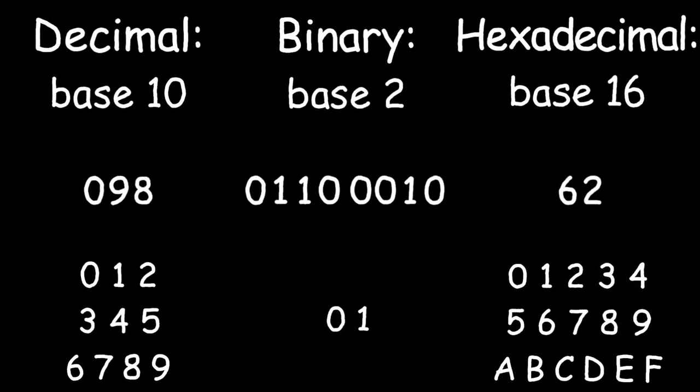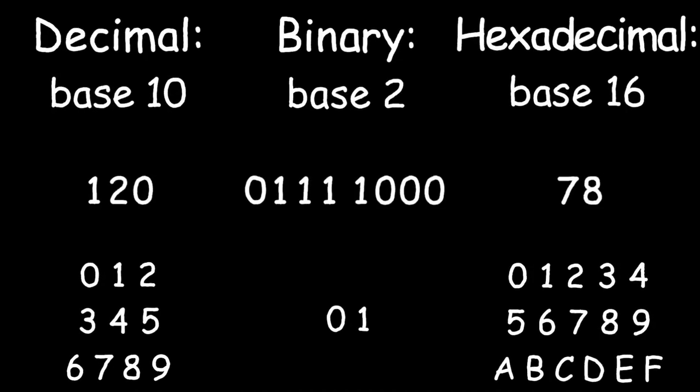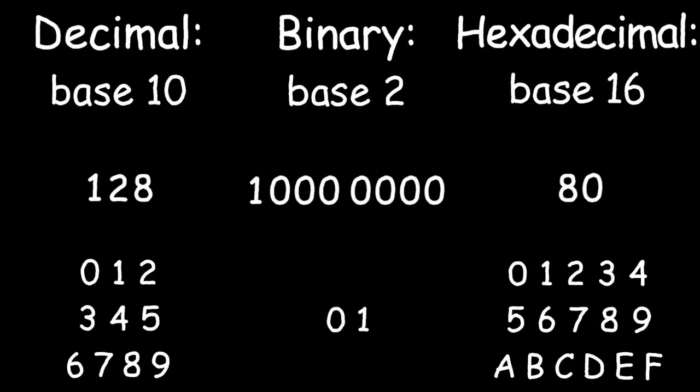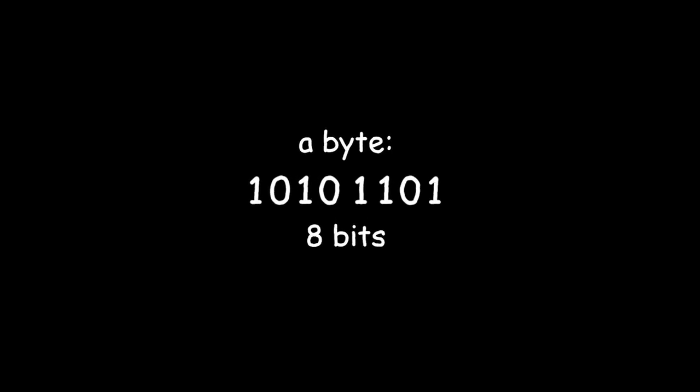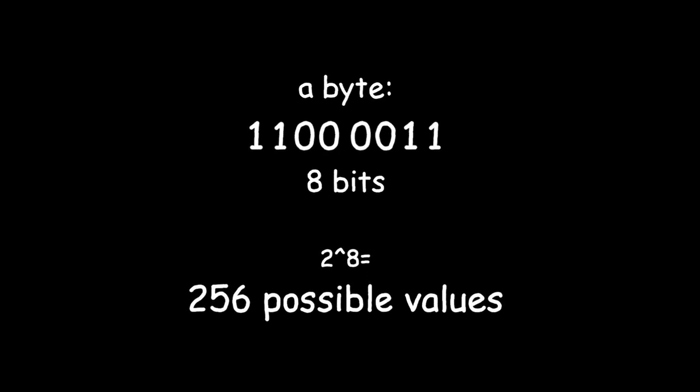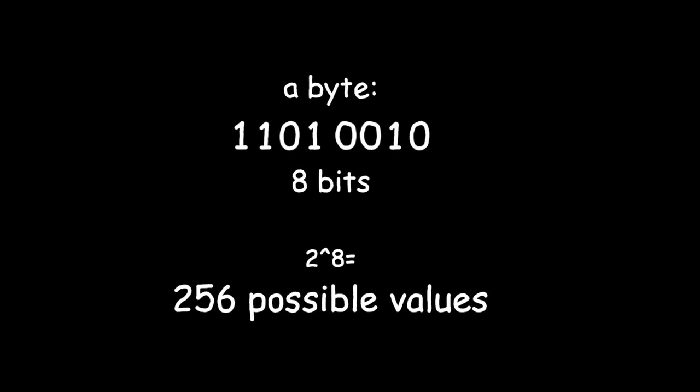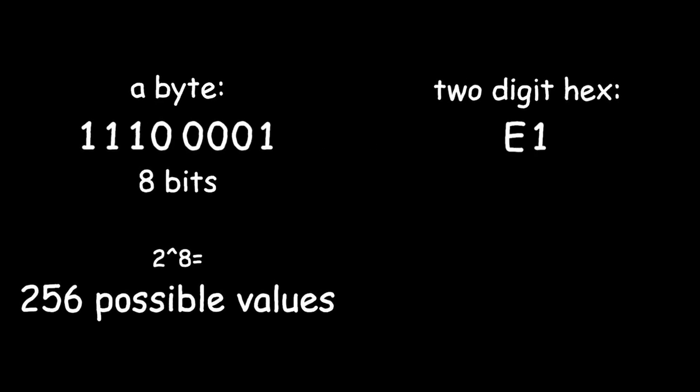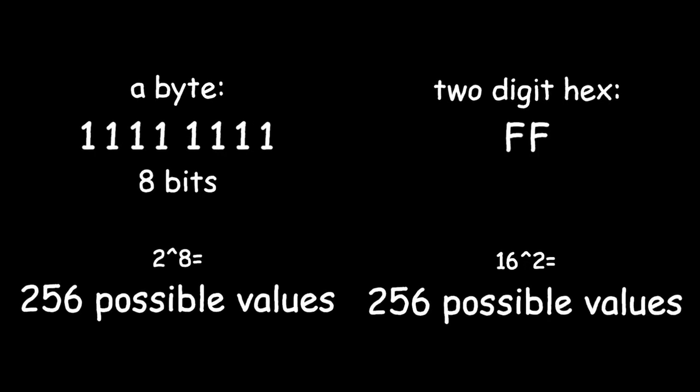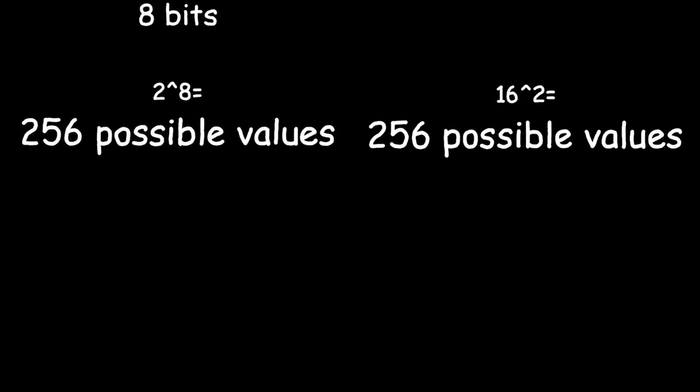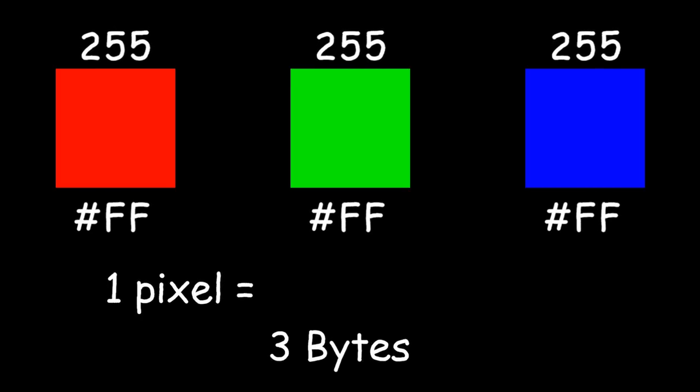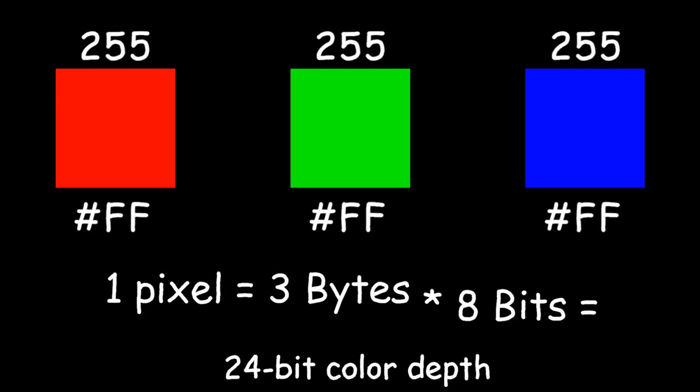We go from 0 through 9, then A through F. Why do we use hexadecimal? Well, you probably already know that a byte is made of 8 bits, and a byte can have 256 possible values. Conveniently, a two-digit hexadecimal number also has 256 possible values, so we use three of them, one for red, one for green, and one for blue. This means that to store a single uncompressed pixel, you need 3 bytes, hence 24 bits.